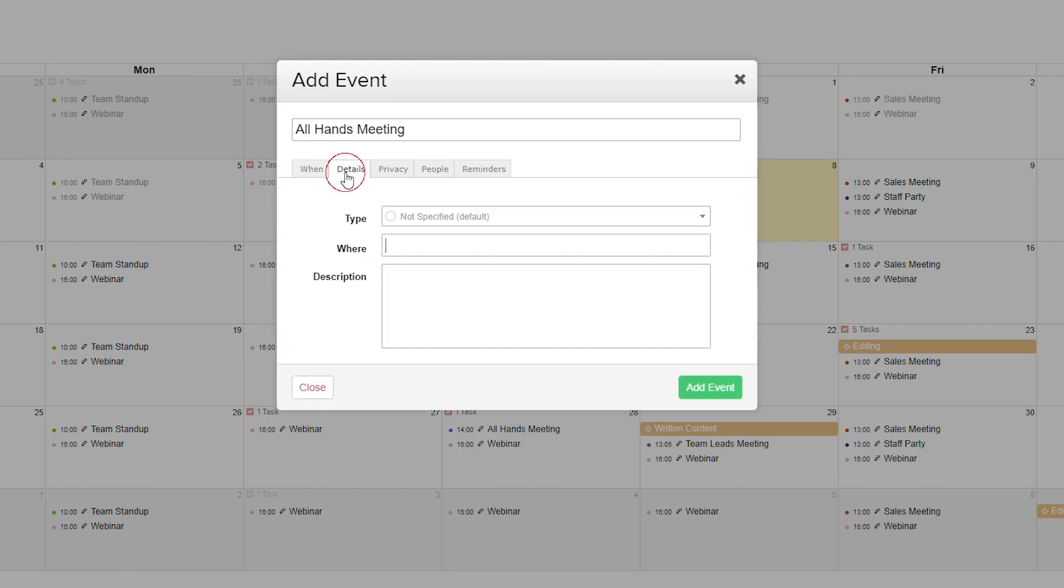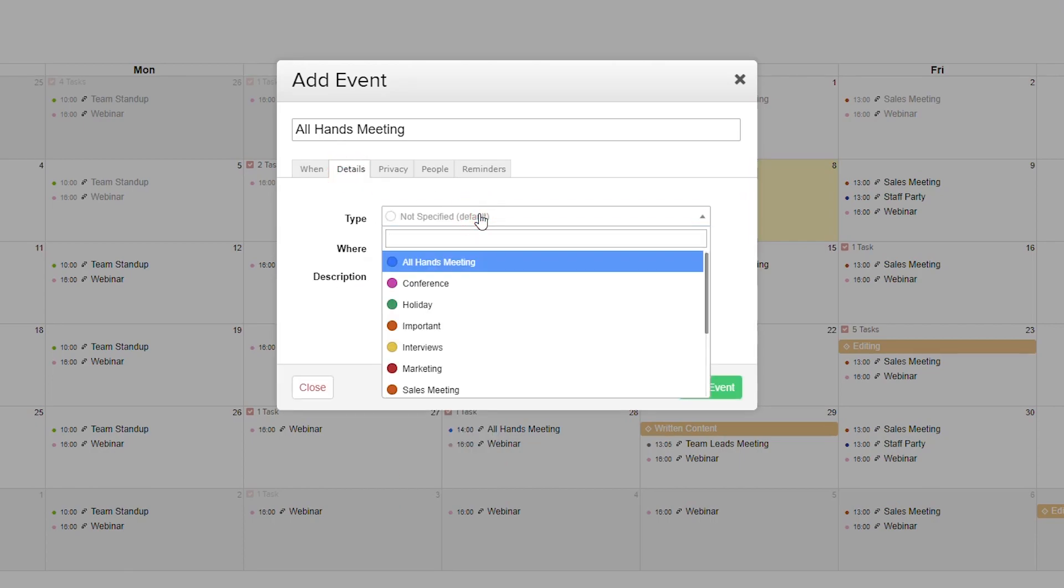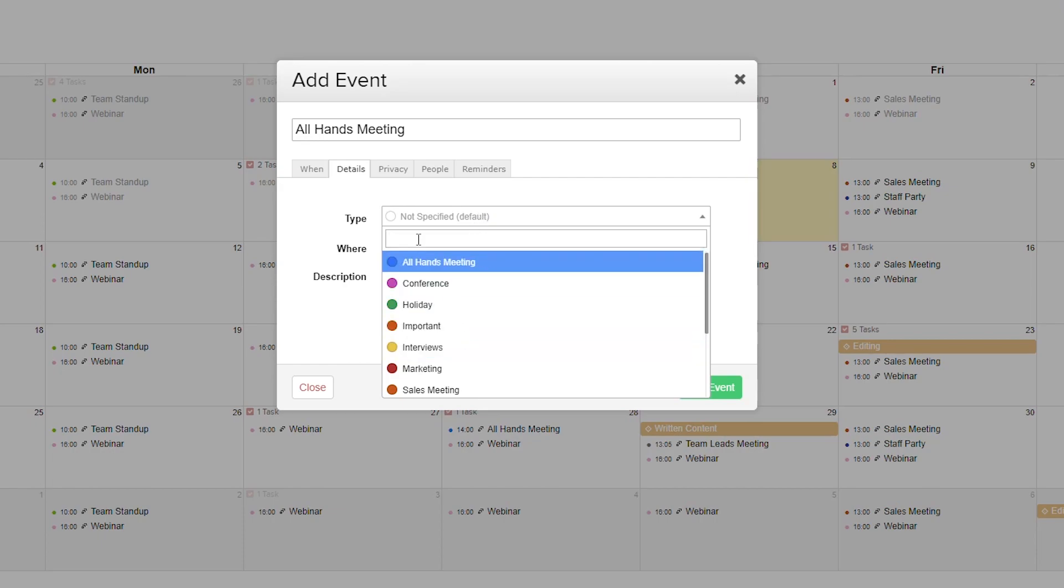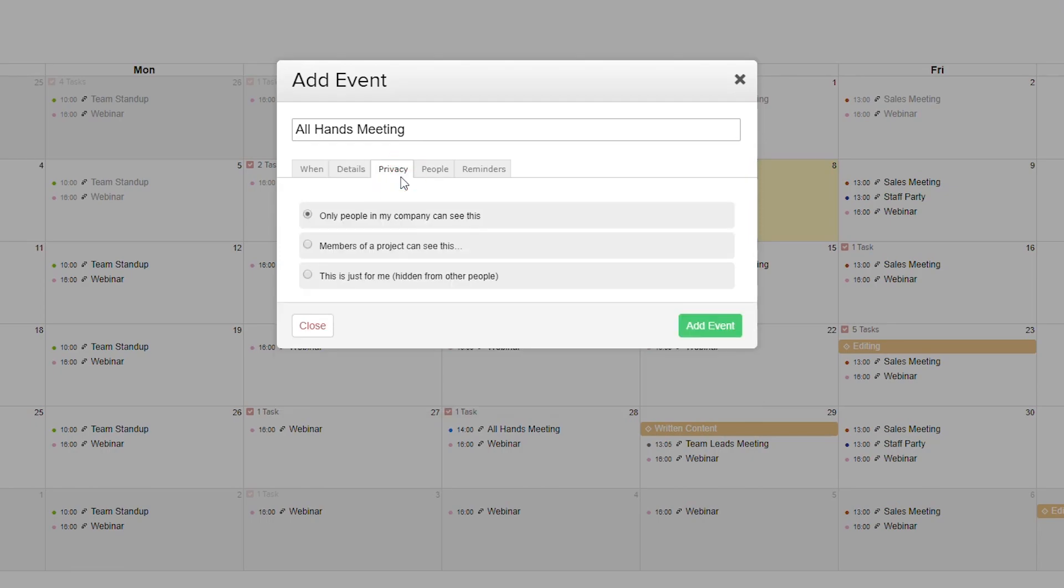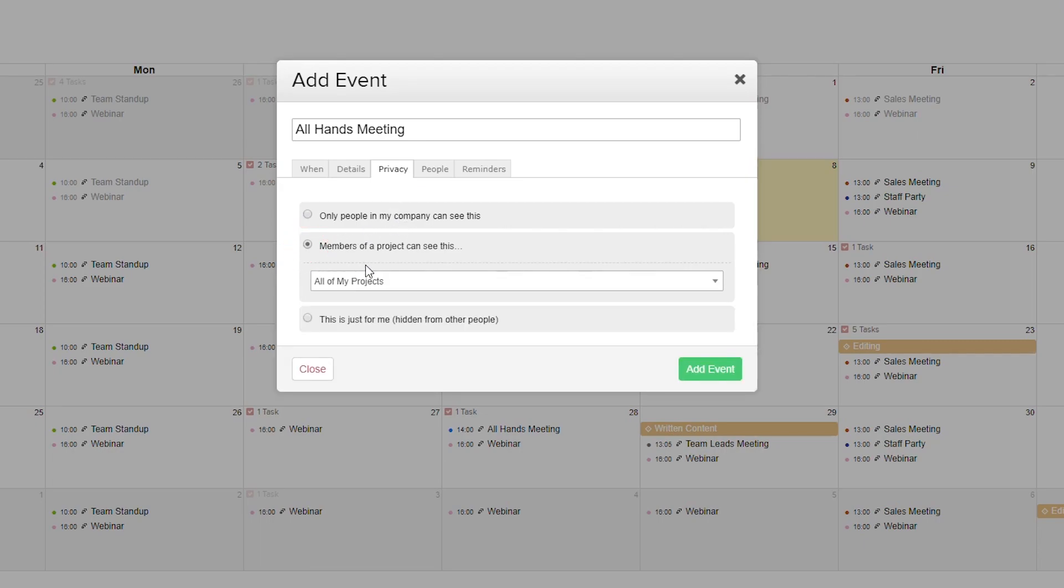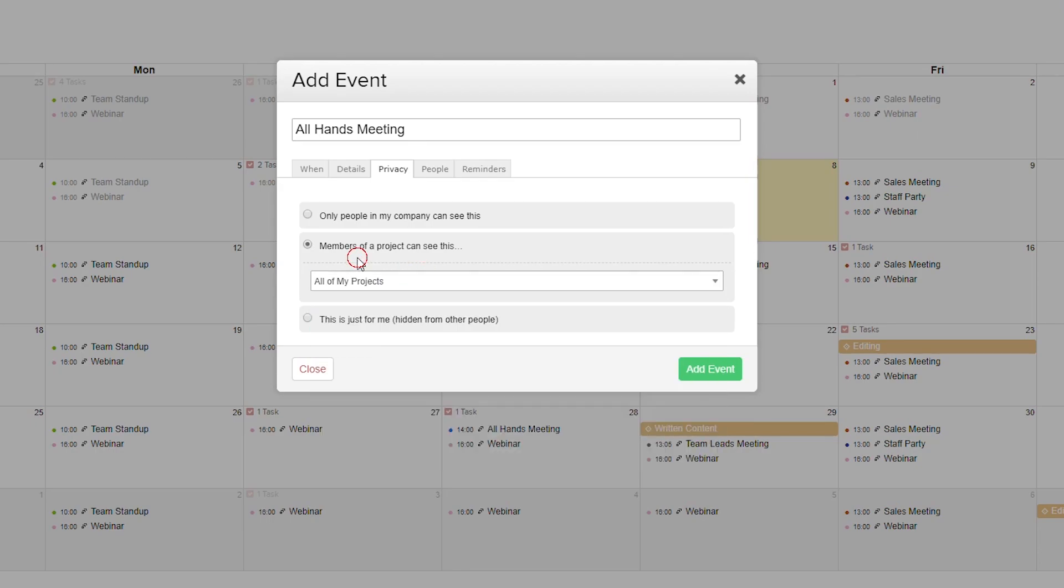Moving on to the details tab, we can select our event type. If we have existing event types we can select them, or we can add a new event type. We can state where this event is taking place and add a description. In the privacy tab we can select who can see this event - only people in my company, only members of a specific project, or make this event private to just us.